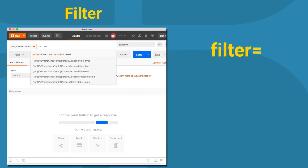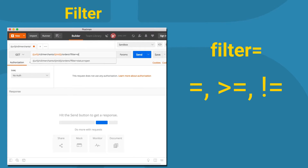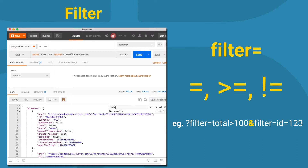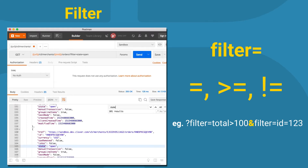Filtering is done with the filter parameter. It supports standard comparison operations like equals to, greater or equal to, not equals to, and others. To specify multiple filter params, join them with multiple and filter equals to statements.